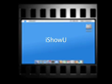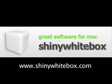Please. iShowU is a product of the company Shiny White Box. For more information, go to www.ShinyWhiteBox.com.